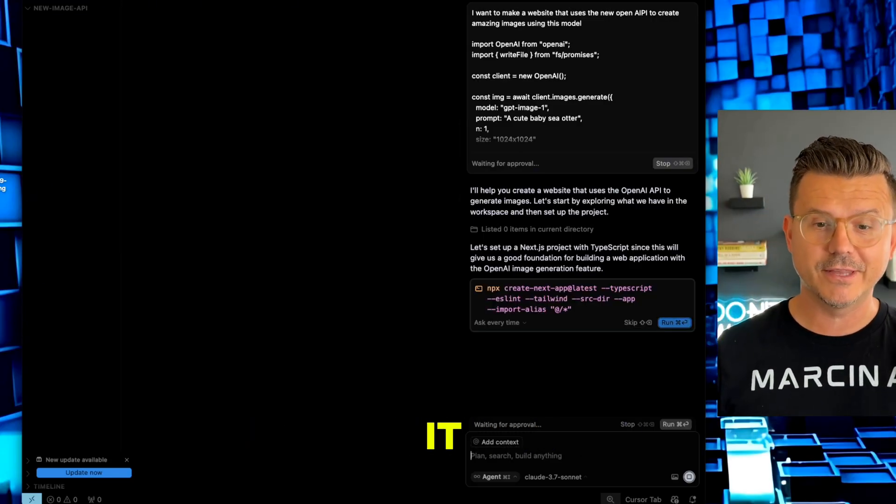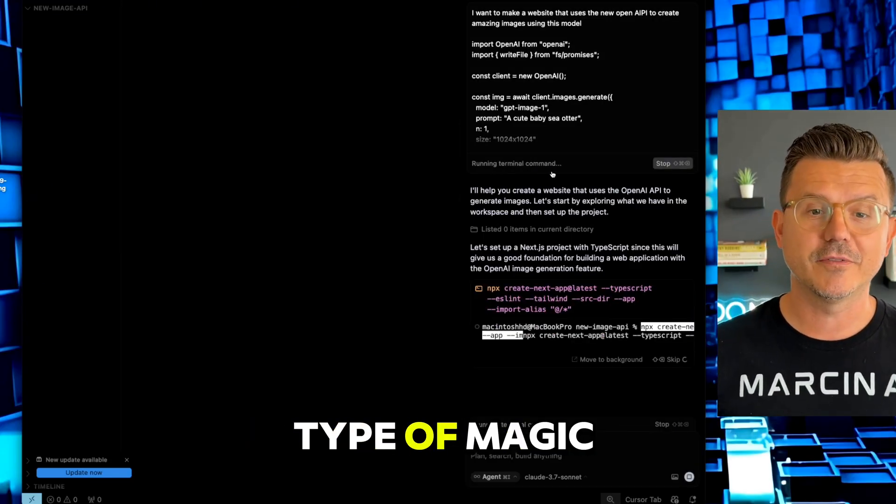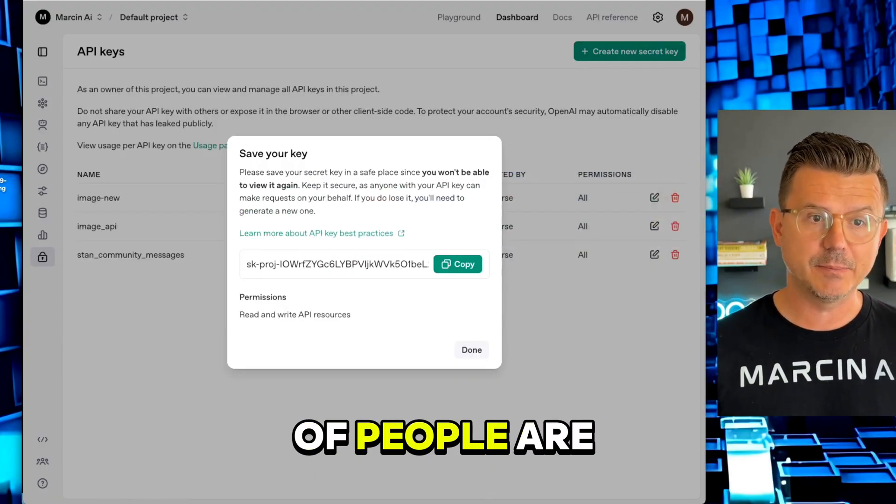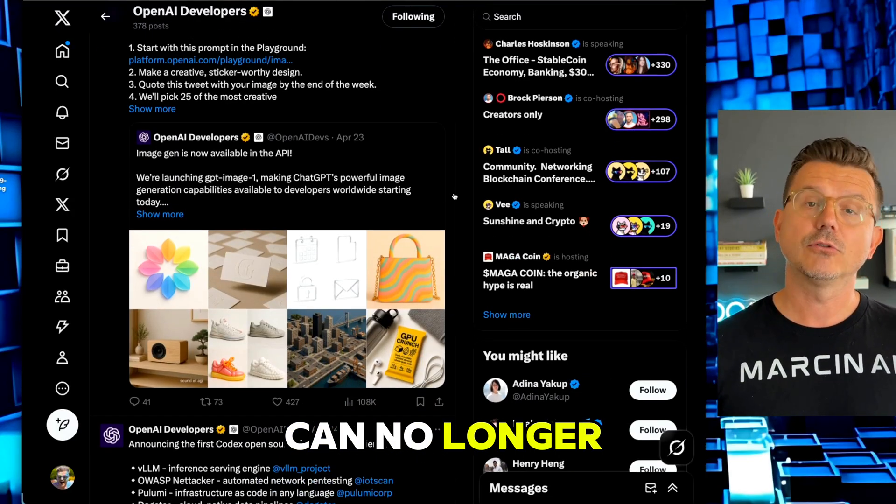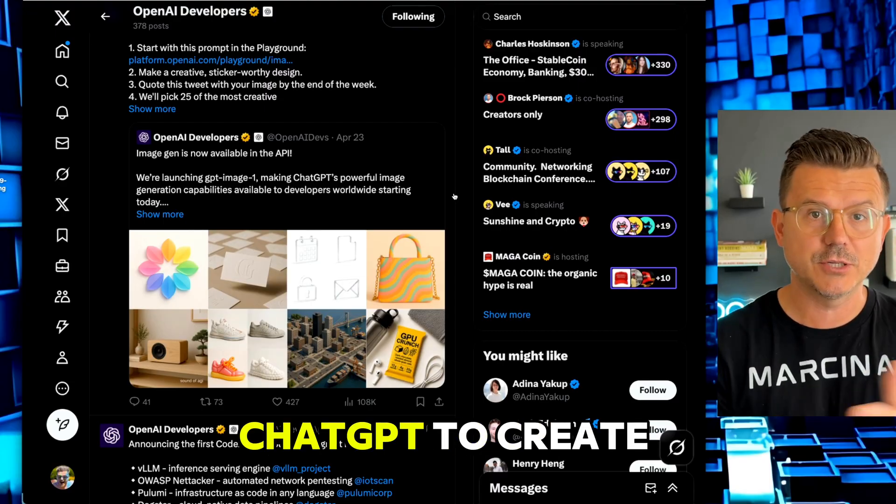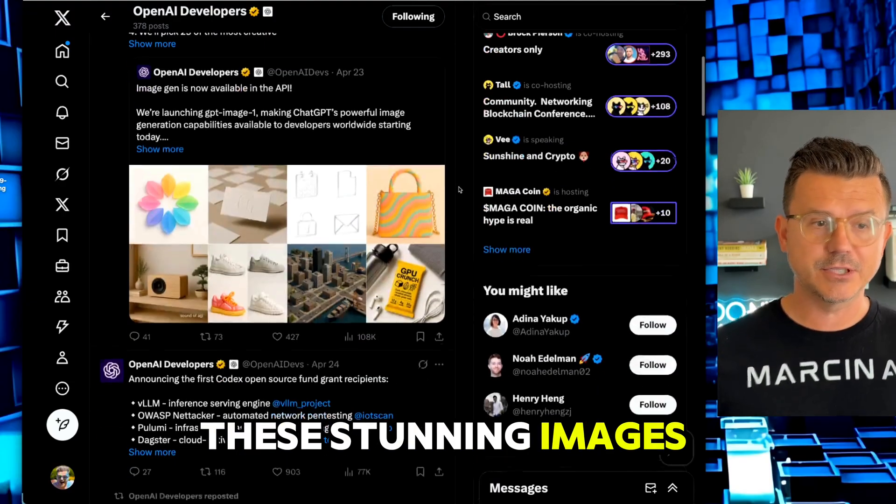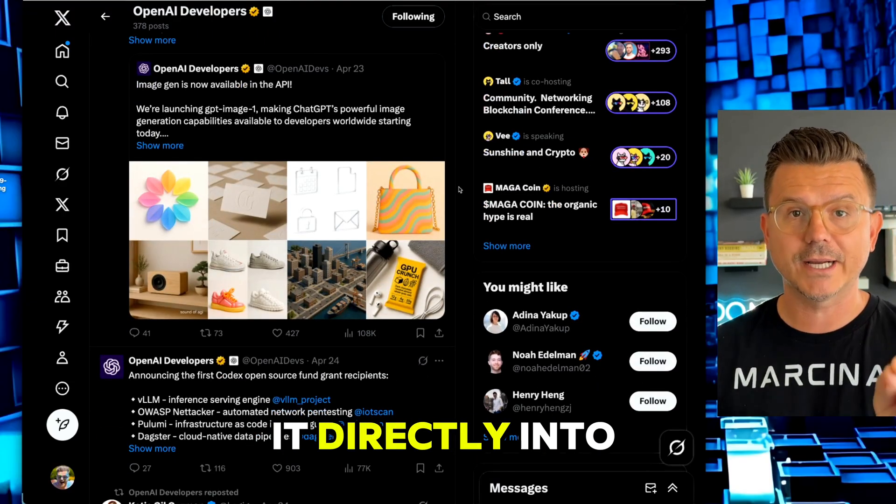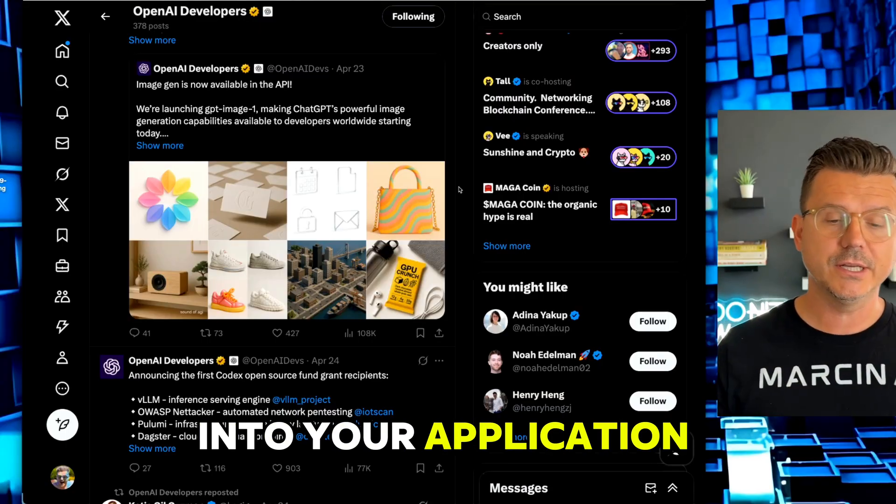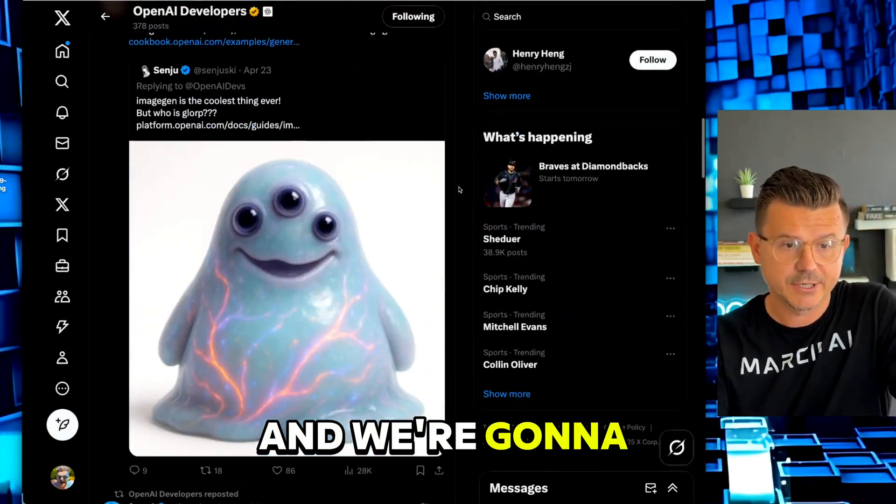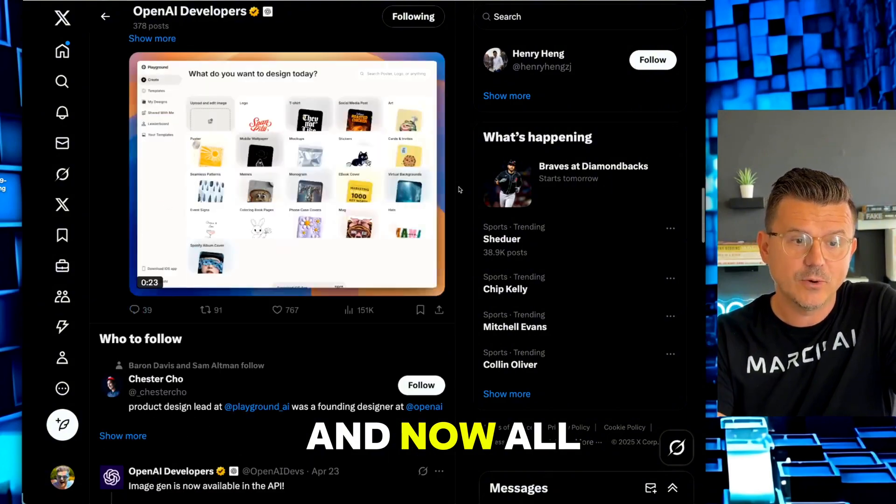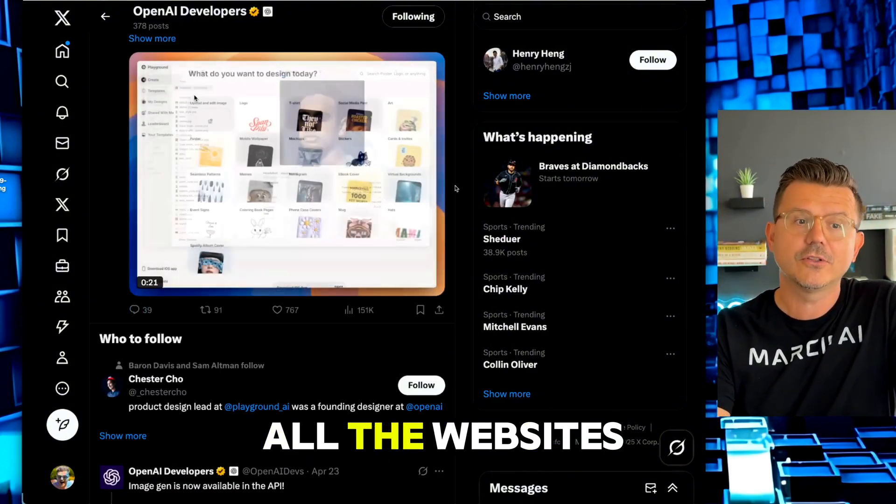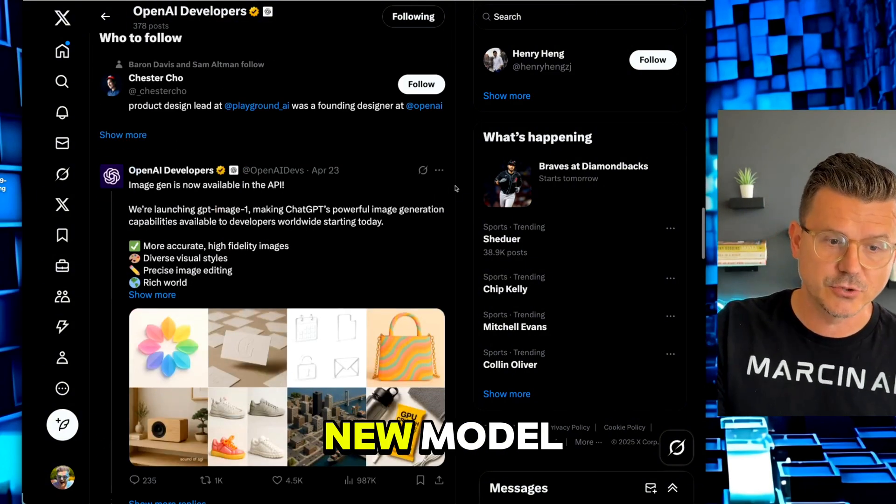I was going to basically create the website. It's going to give us access to the API and we're going to be able to play around with it and see what type of magic we can create. A lot of people are losing it because now you no longer have to go to ChatGPT to create these stunning images. You're going to be able to integrate it directly into your website, into your application, into whatever the heck you're doing.